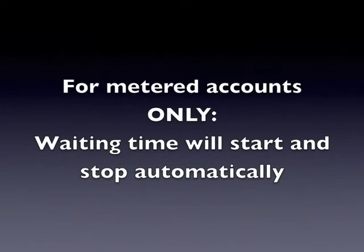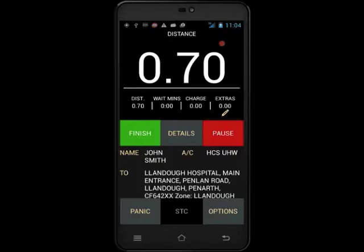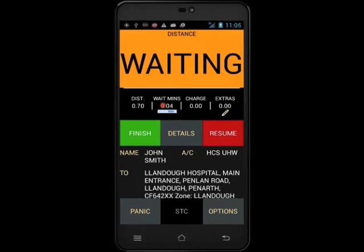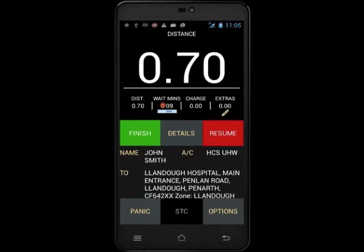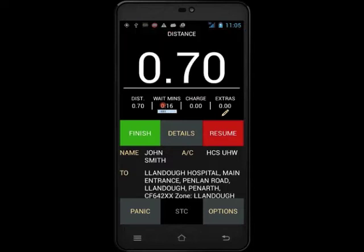Waiting time will start and stop automatically on metered accounts only. You must be stationary for the following procedure to work. In this example, the customer wants the driver to stop and wait for them. The driver must touch wait mins. You will then receive a notification on your PDA alerting you to the fact that you are now on waiting time. You must only use this feature if the customer has asked you to wait, or you are on a wait and return.